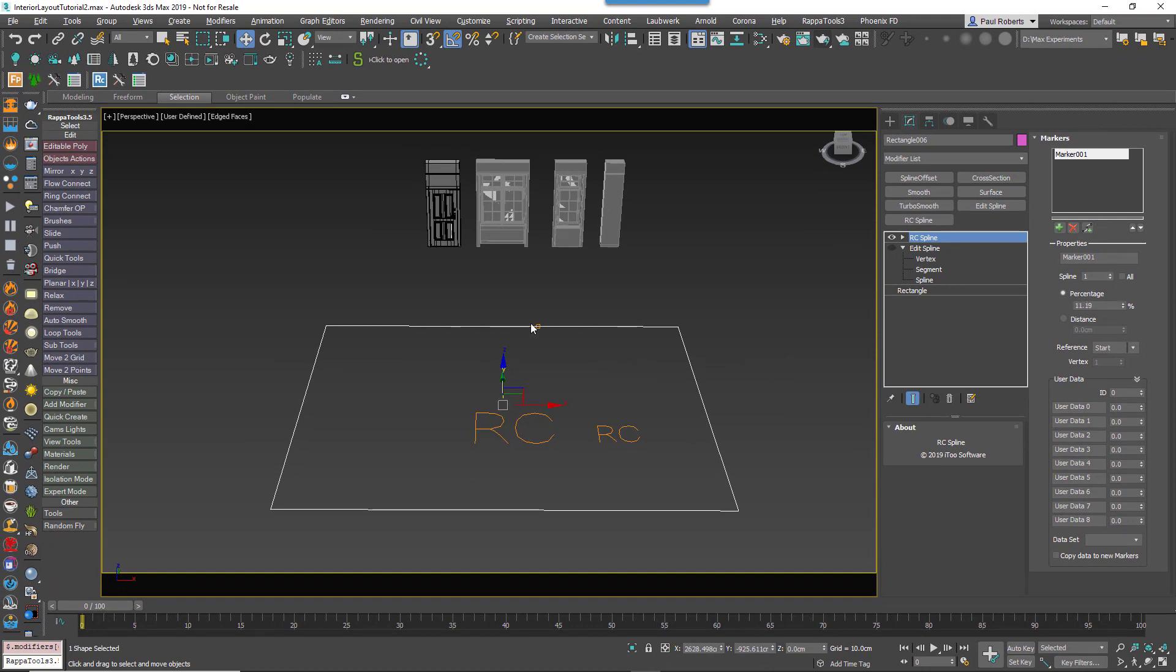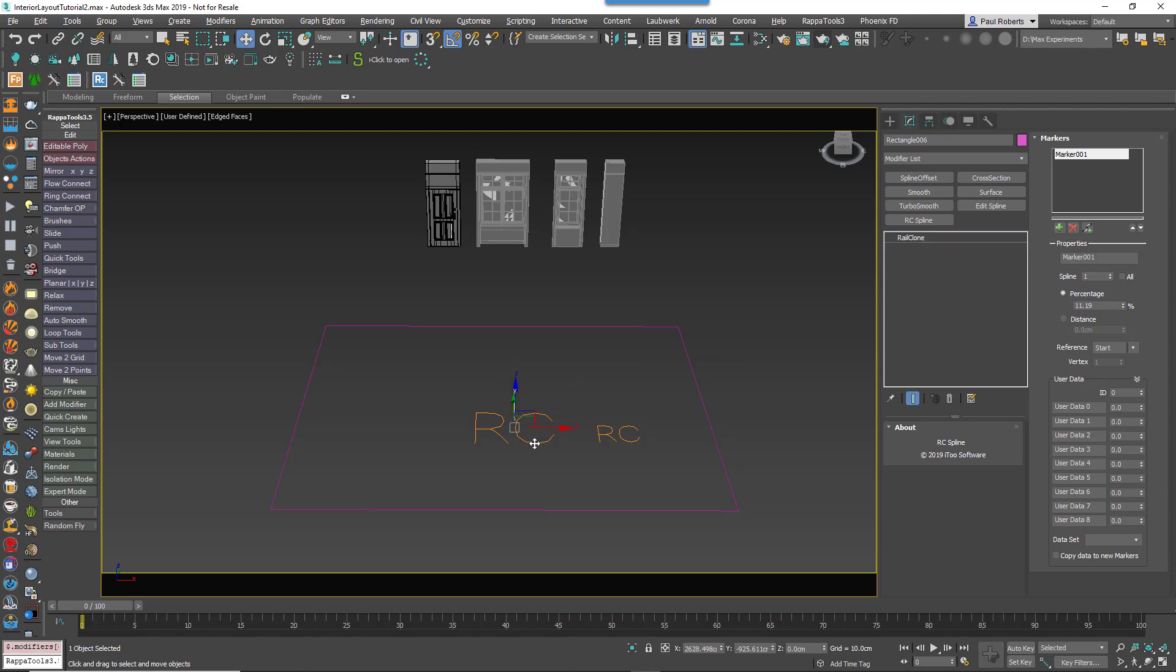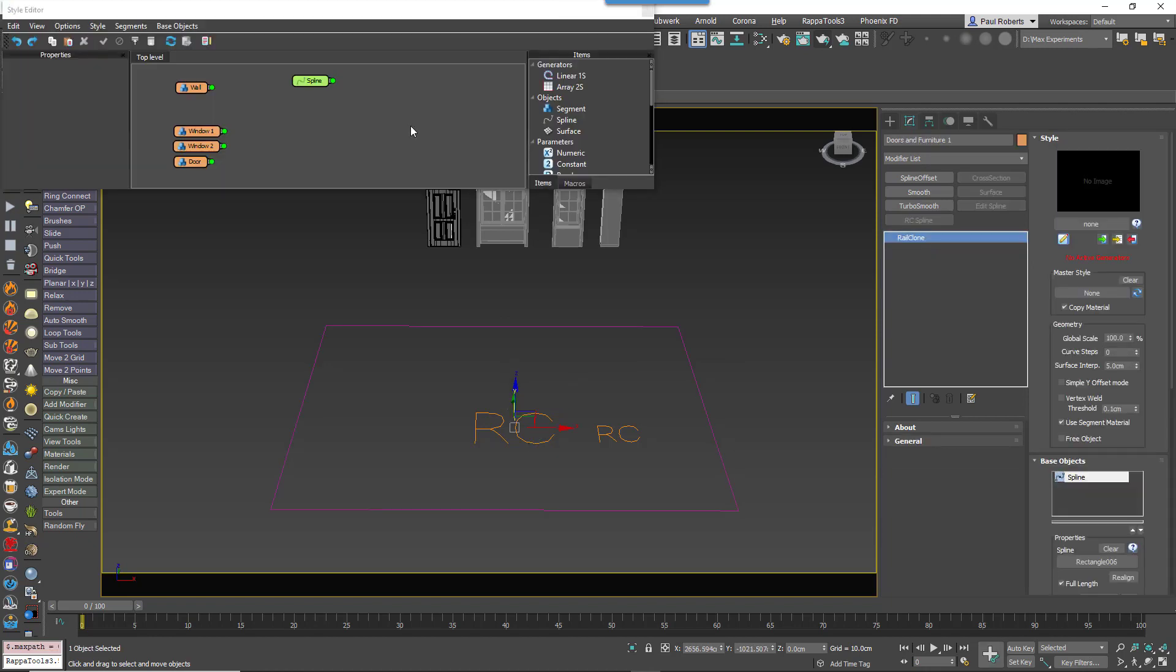Now I'll add this existing RailClone object. There's nothing fancy here, but just to save time it already has some segments. It's got one wall and two window types and a door. We'll start by placing a window on that marker.